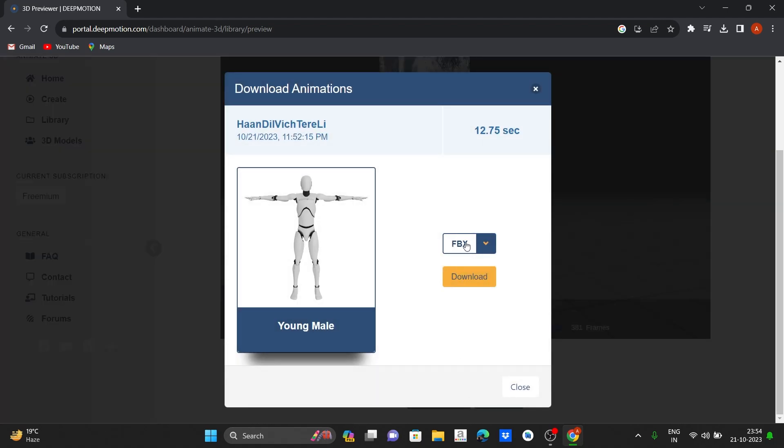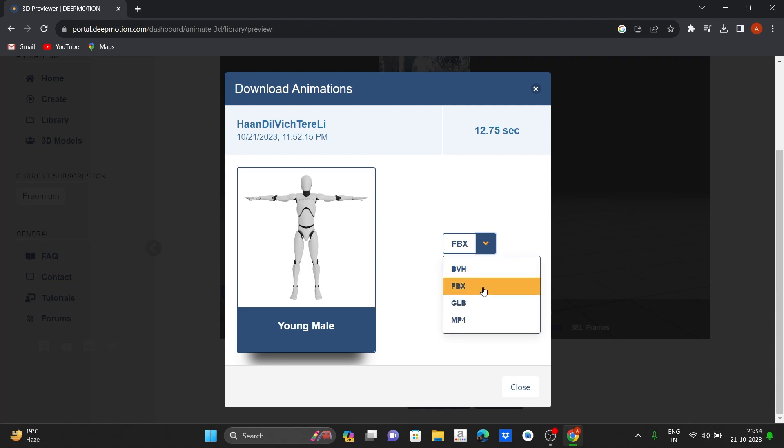Click on download and select the FBX. Now click on download.